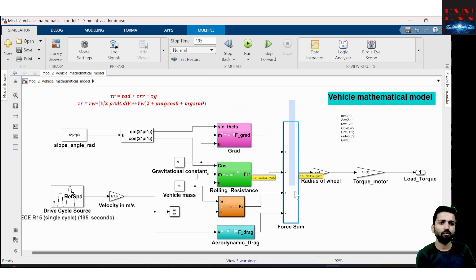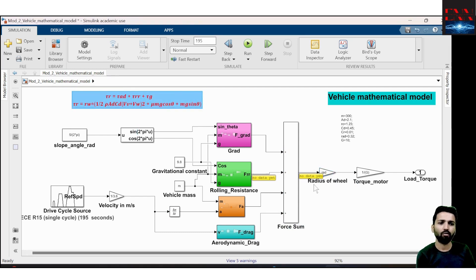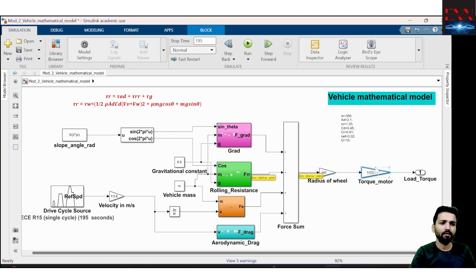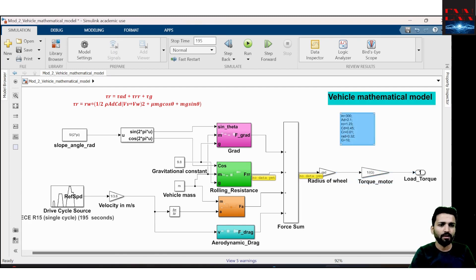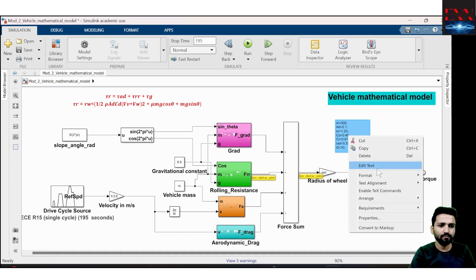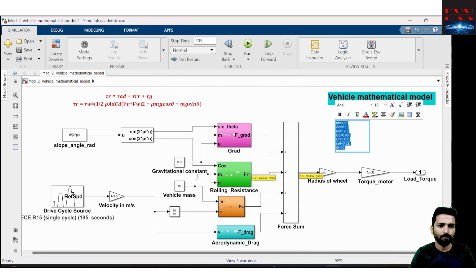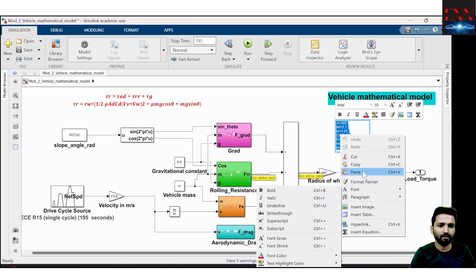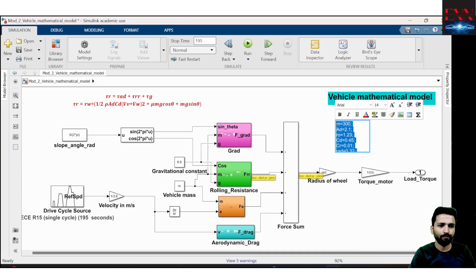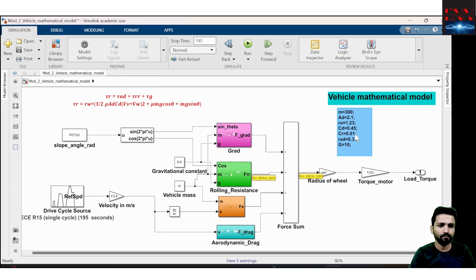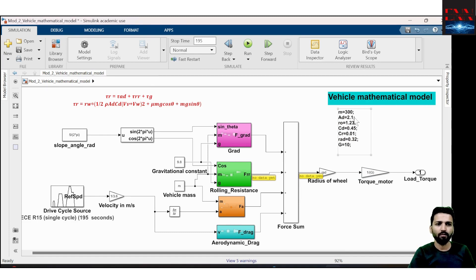These are the four forces. I add these four forces and finally multiply them with Rw (radius of tyre) and a gear ratio — which you can include or eliminate depending on at what point you are doing the calculation. The parameters used are: vehicle mass 300 kg, aerodynamic drag coefficient Cd, frontal area 2.1 m², rho = 1.23, and g = 10.